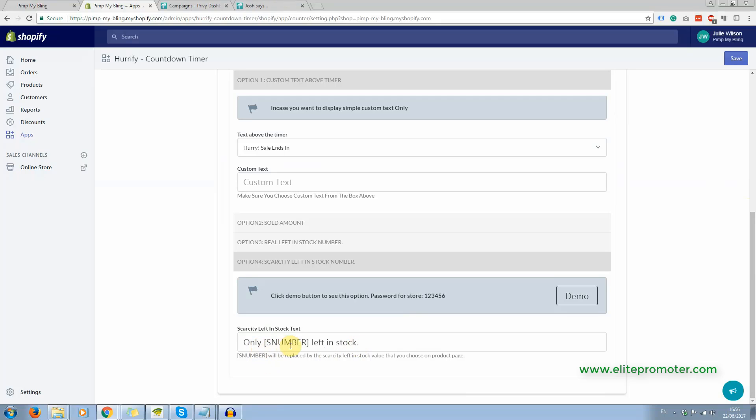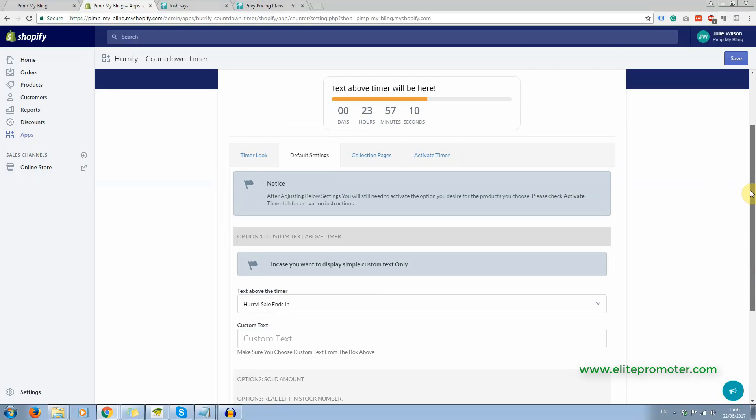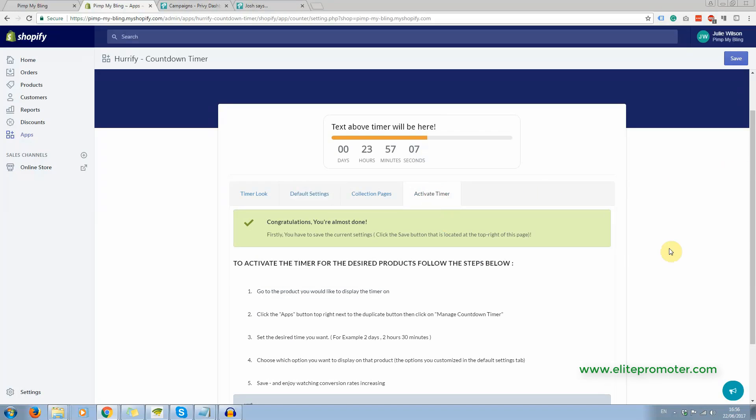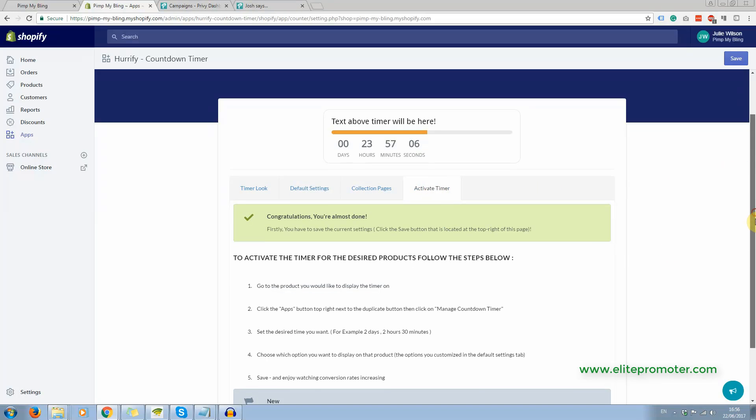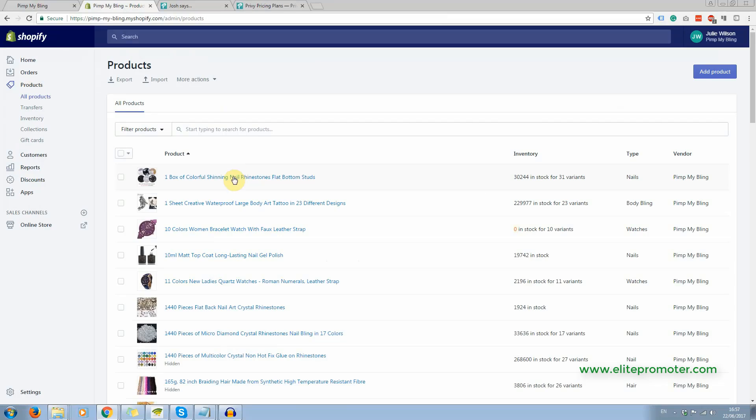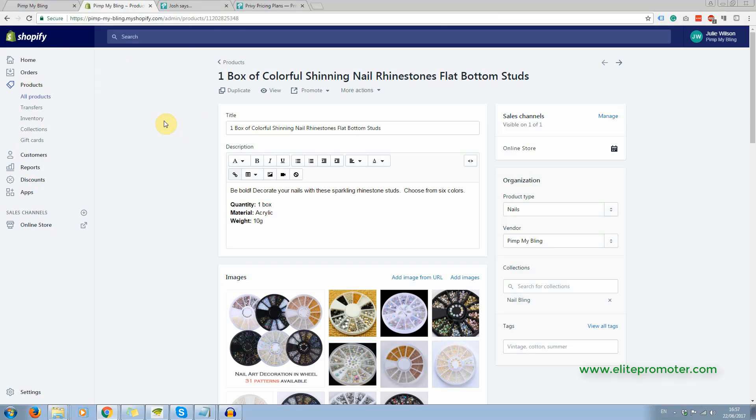So only X number left in stock and how you do this is when you go to activate timer, it tells you that you need to do this on the individual products and I'll show you, it's very easy.